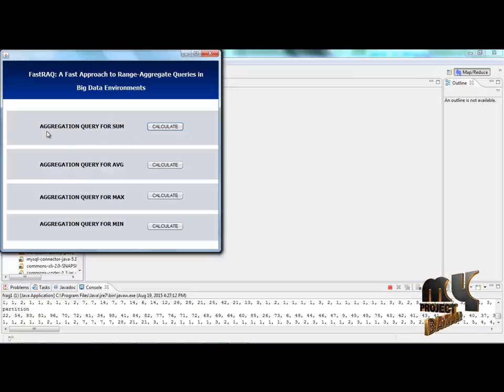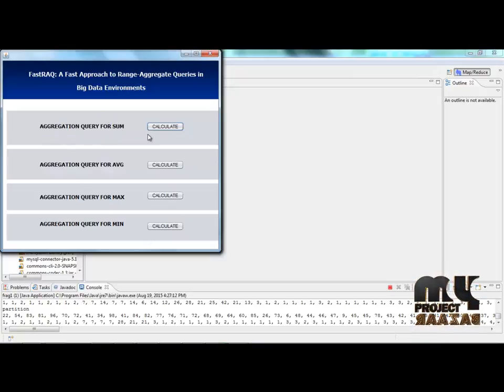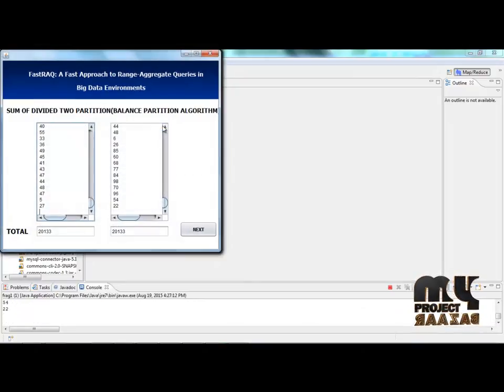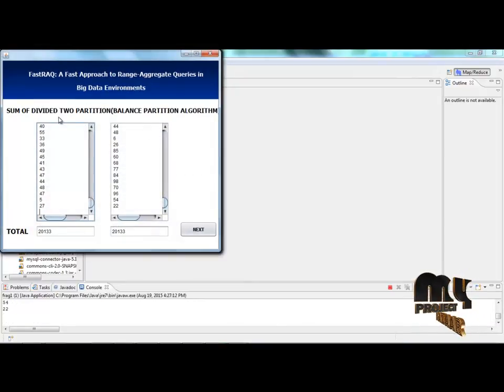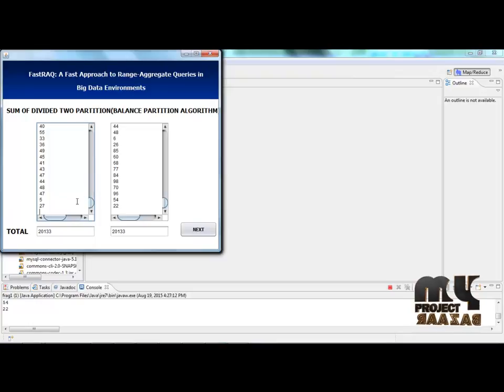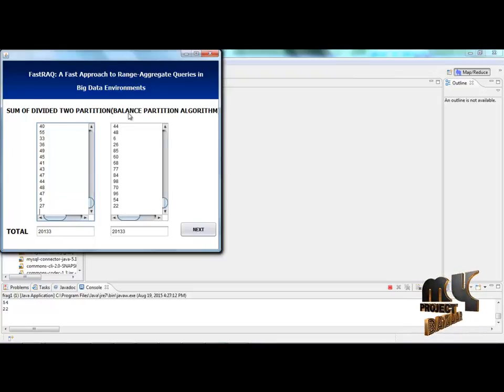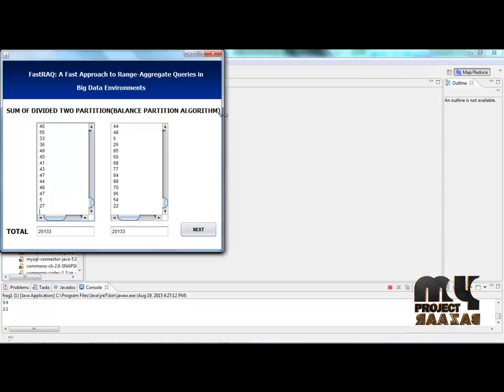This is some arithmetic operation. Now I will choose aggregation queries for sum. I will click the calculate sum operation. Set of divided to our calculator, sum of divided to partition using balance partition algorithm.